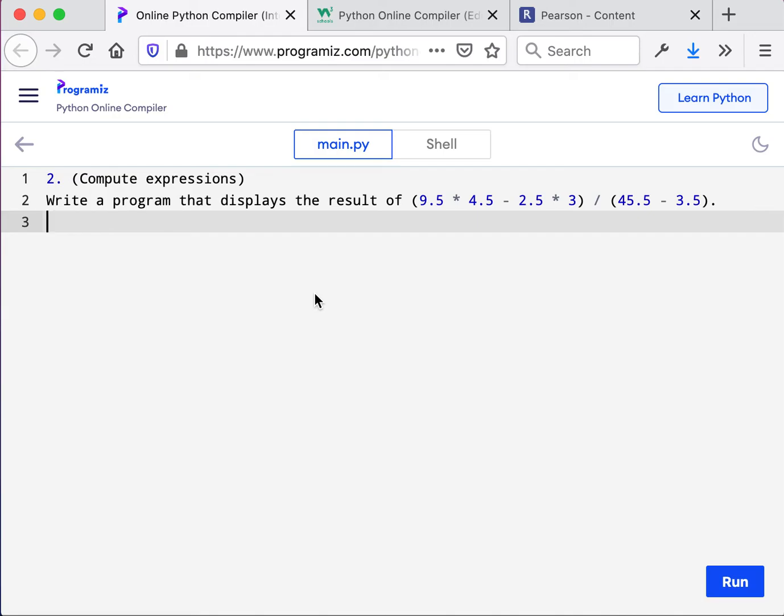Others are probably thinking about what you are asking about. In this instance, it says computer expressions. Write a program that displays the result. And then we have this expression.